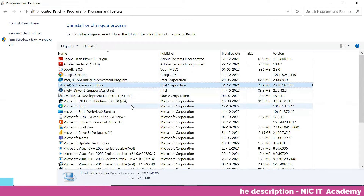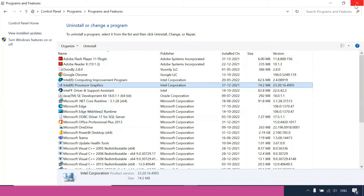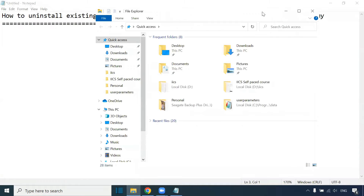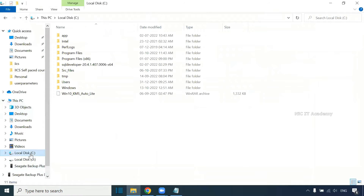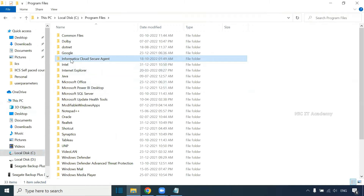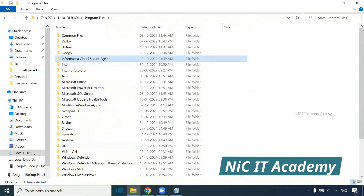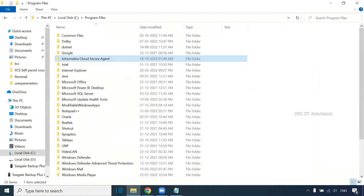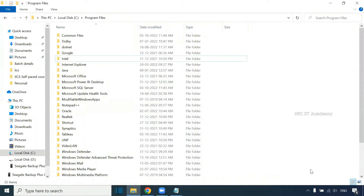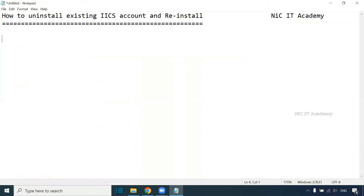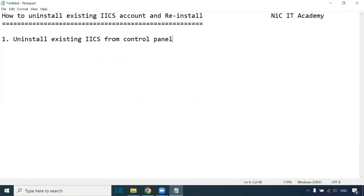Now go to C drive, then Program Files, and locate the Informatica folder. Select it and Shift+Delete to completely remove it. So the first step is to uninstall the existing IACS from Control Panel, and the second step is to remove the IACS folder from the C drive.